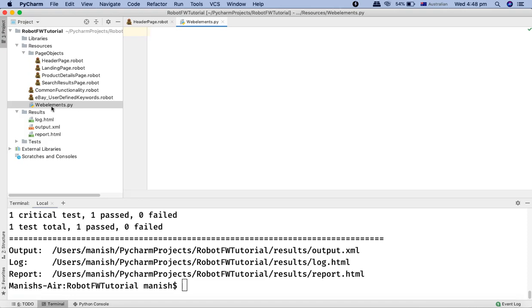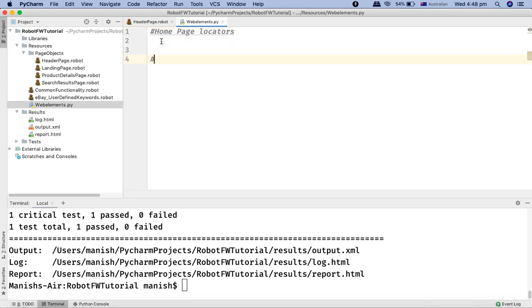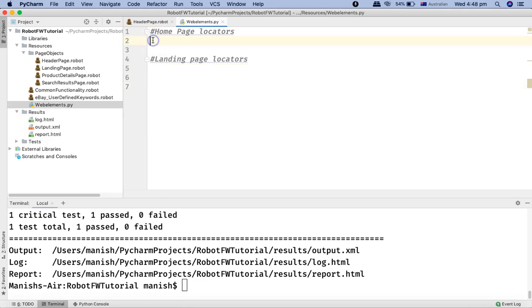How we are going to do that: we simply define the locators. To define these locators, for example for the home page, we want to define the locators used in the home page, so we'll say home page locators. And for landing page locators, we'll say landing page locators — that's the comment section. Similarly, for other pages, we can have a section for each page, and whatever locators or web elements are there for that particular page can be defined in that particular section.